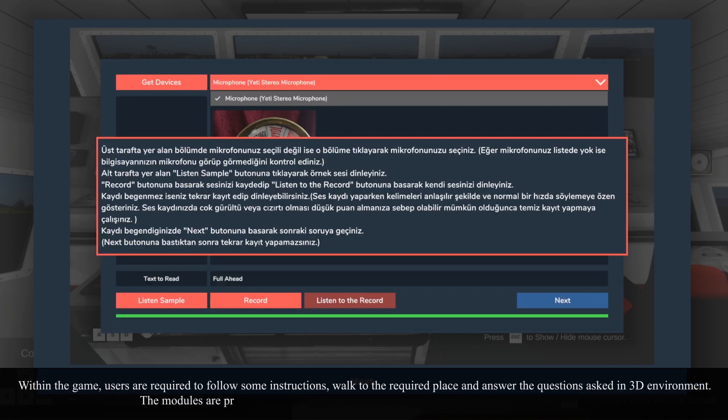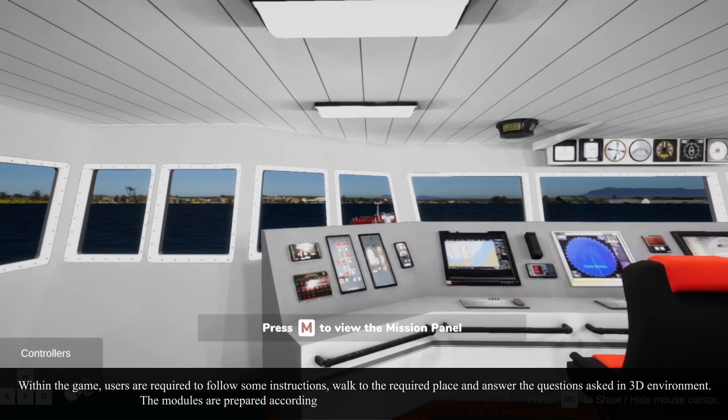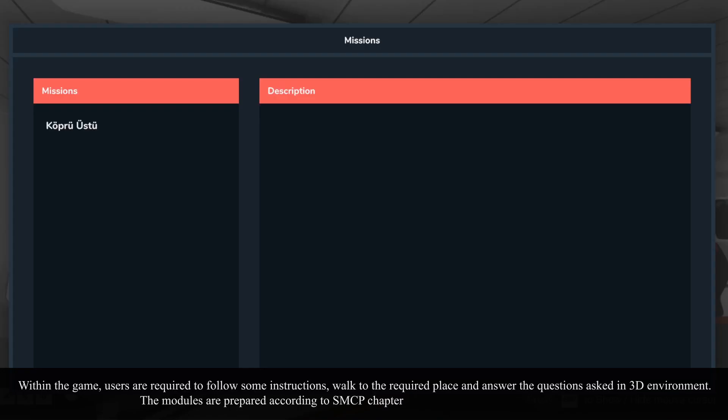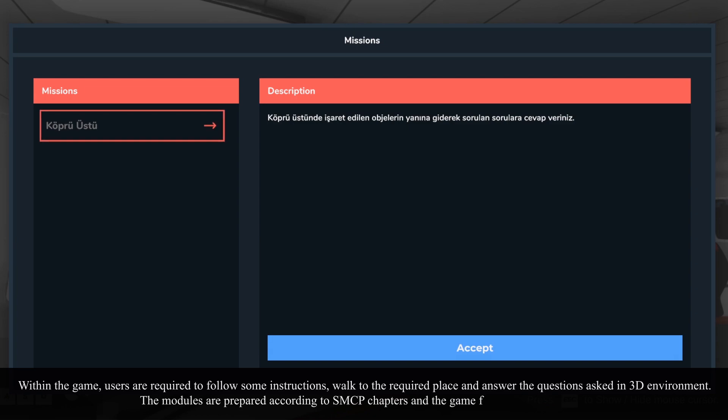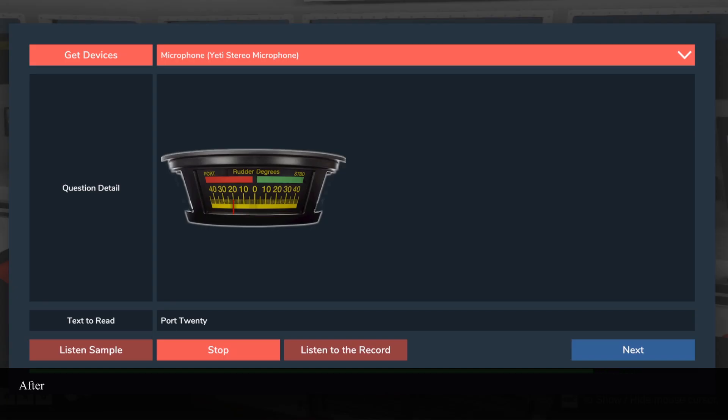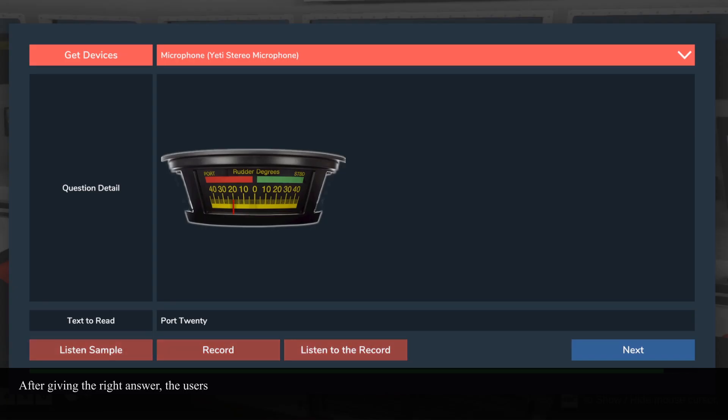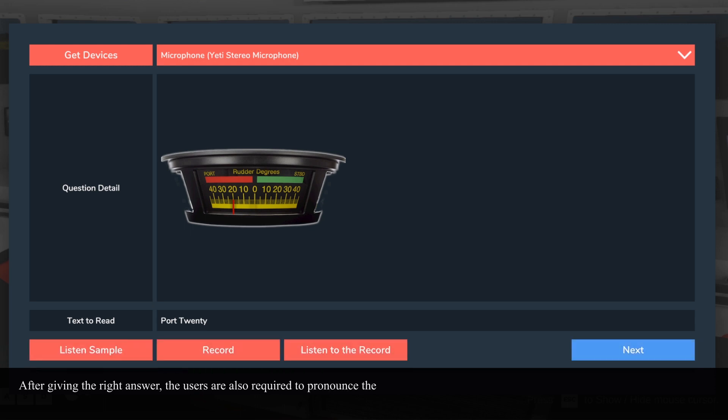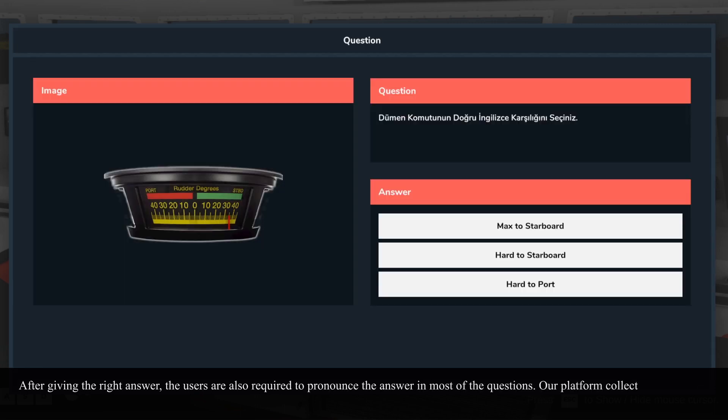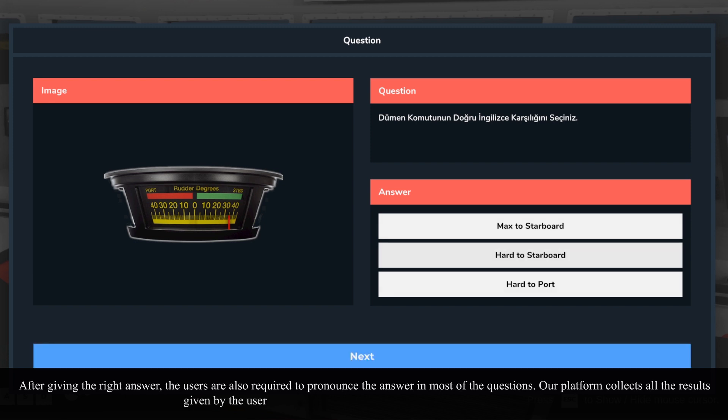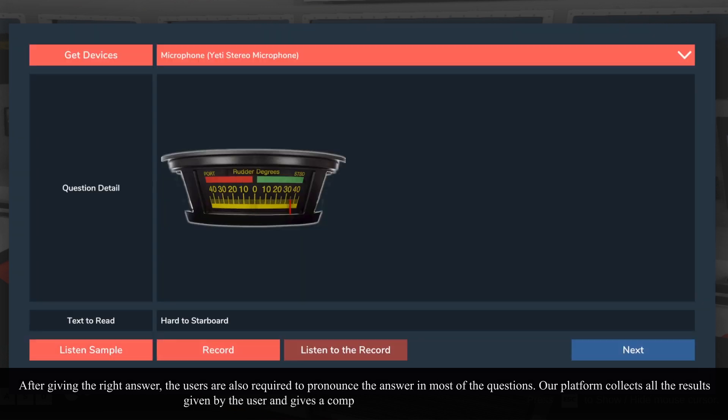The modules are prepared according to SMCP chapters, and the game follows these chapters. After giving the right answer, the users are also required to pronounce the answer in most of the questions. Our platform collects all of the results given by the user and gives a comprehensive report related to the chapters.